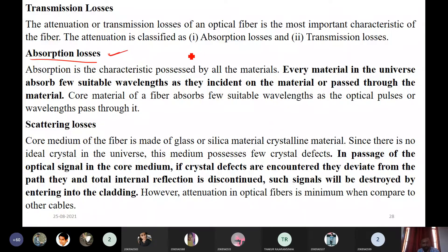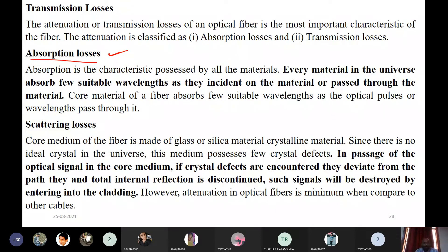Absorption losses occur during the making of the core material — it may be some combination of different elements, and while making it, if there are any defects such as pinholes, dust, breakage, or other imperfections in the material, the light gets disturbed. That light may enter into the cladding medium, or get lost within the core medium due to the defects.